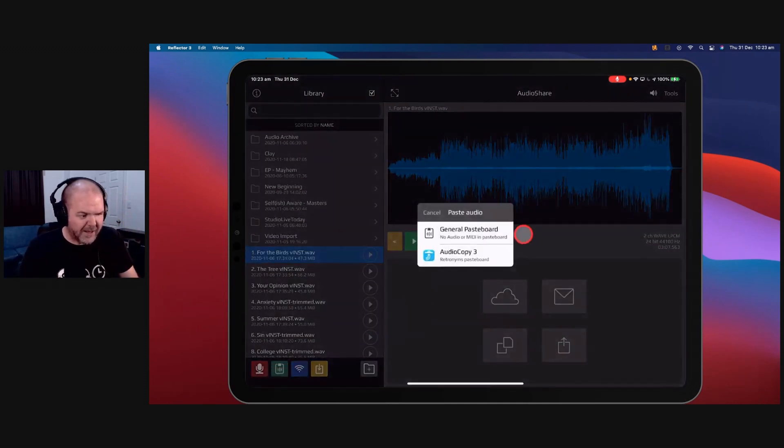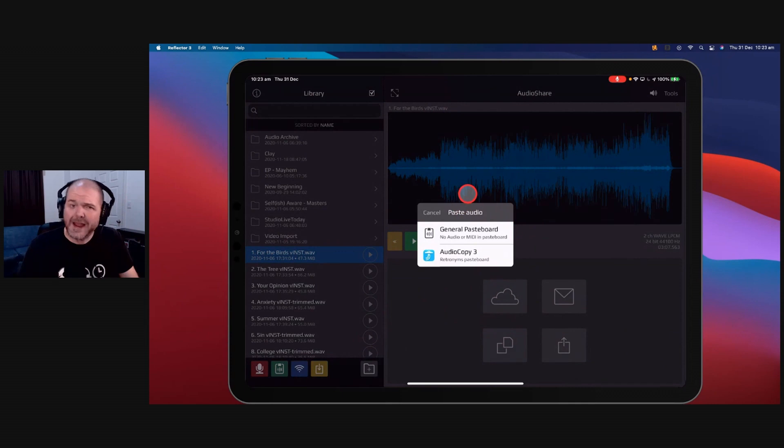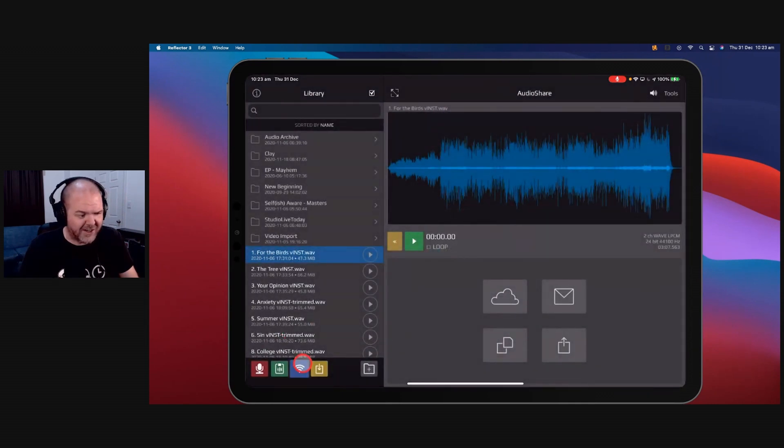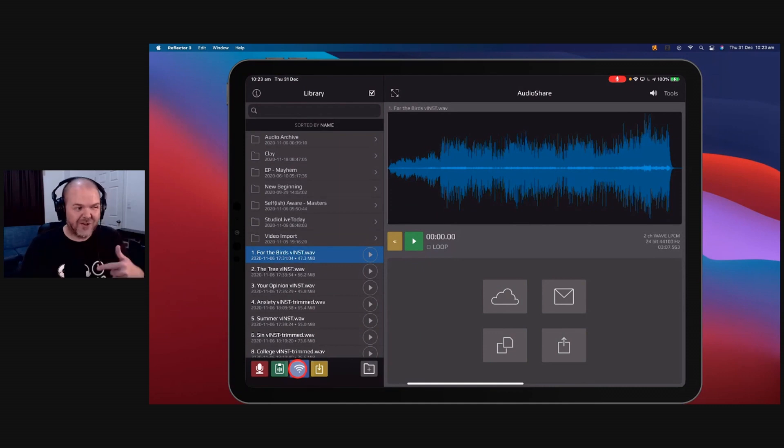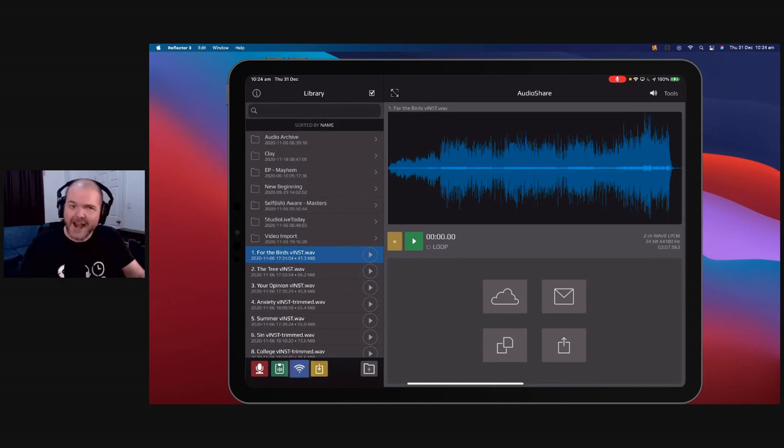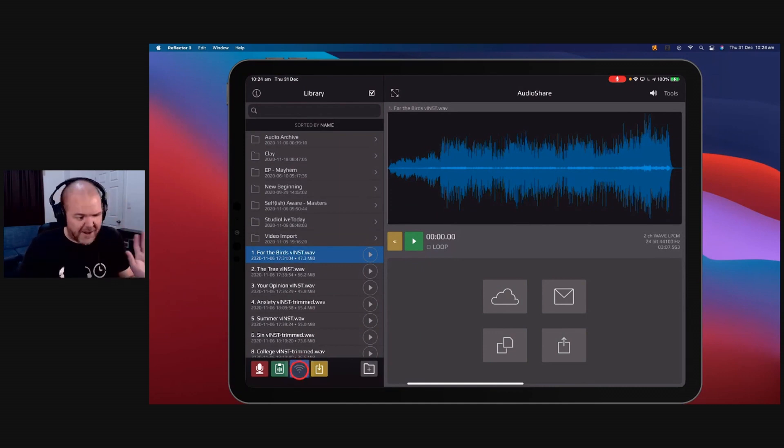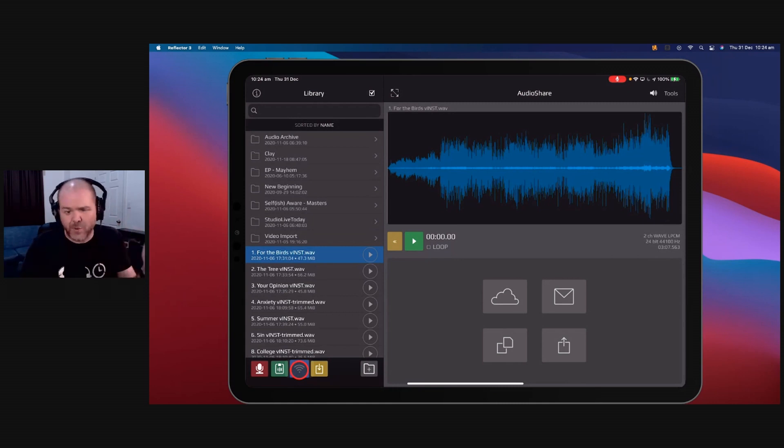You've got the ability to copy and paste from other apps here using the paste function. My favorite one is this, which is the Wi-Fi drive. So I can transfer between my Mac, my PC, an Android device, an iPad, an iPhone, just using the Wi-Fi. And that's over your own Wi-Fi. That's super handy.